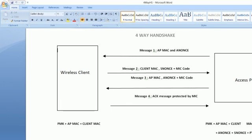The client then generates its own nonce value, called SNonce, and it also uses the ANonce value received from the access point. Along with these values, it combines its own MAC address and the access point's MAC address. All these values combined with the pairwise master key that the client already has result in a pairwise transient key. There are many algorithms and calculations that take place in the back end, and the resulting key is the pairwise transient key.